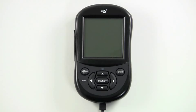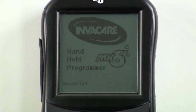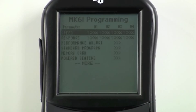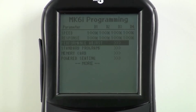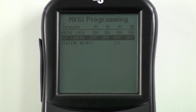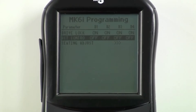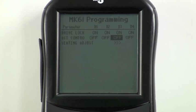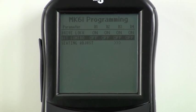To program the actuators to operate through the driver control, first you will need to choose a method of operating the system. Turn the programmer on. Scroll down to Powered Seating and press select. Scroll down to Actuator Control. Scroll to the desired drive profile in which to program powered seating operation, or highlight all four drives, and press select.